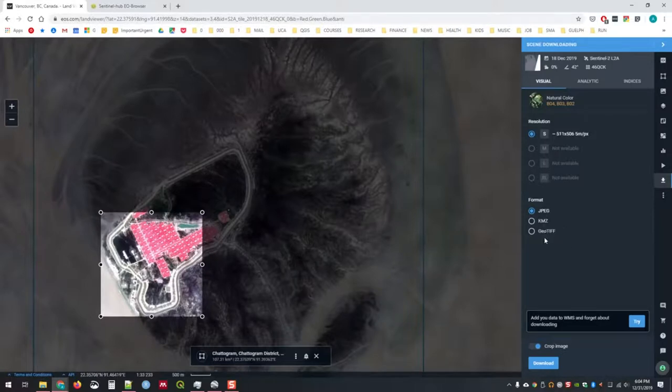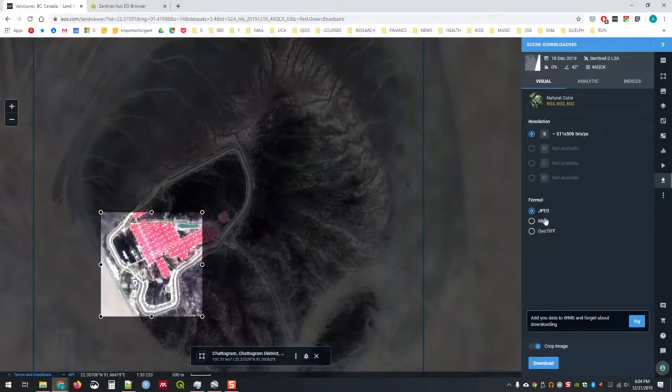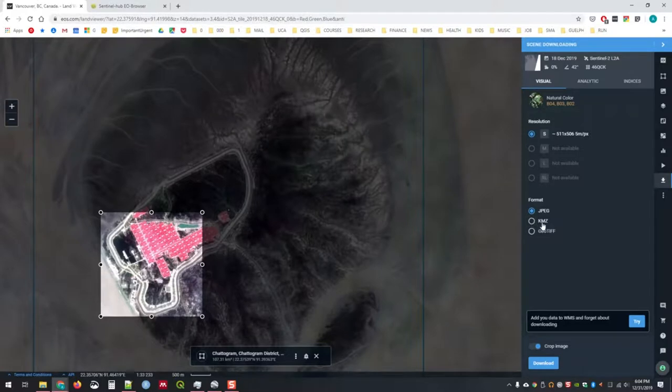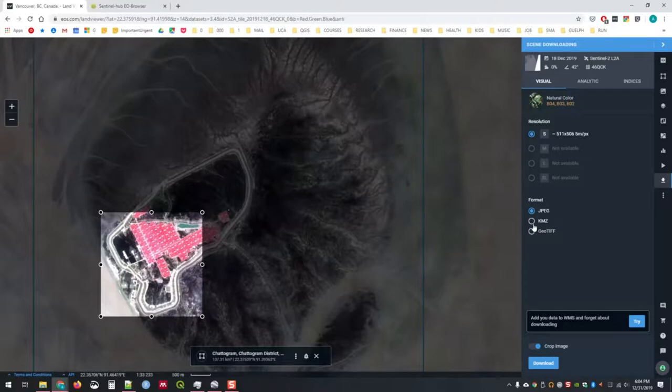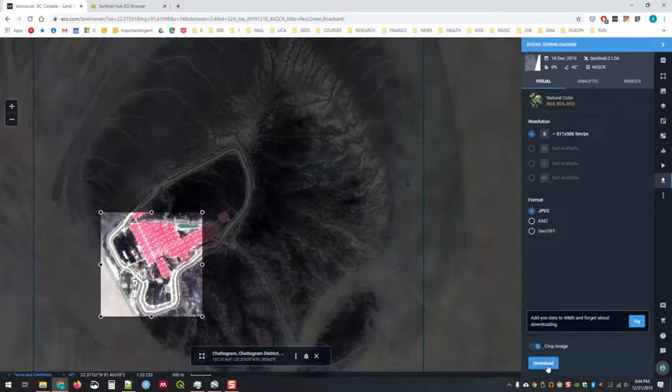There are three different options for download. The GeoTIFF, the JPEG, and the KMZ. The JPEG is an image which you can put into a report, the KMZ you can actually put it into Google Earth to help people visualize exactly where in the world this is happening. A GeoTIFF, you can use within a GIS program to visualize a specific location and maybe even do some analysis.